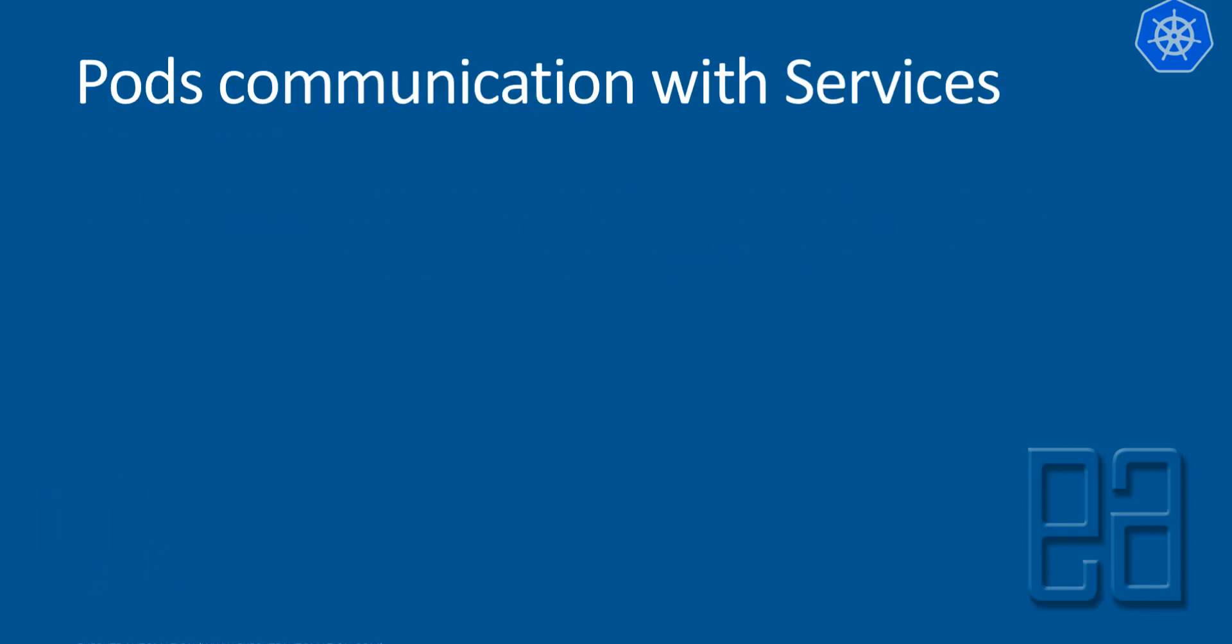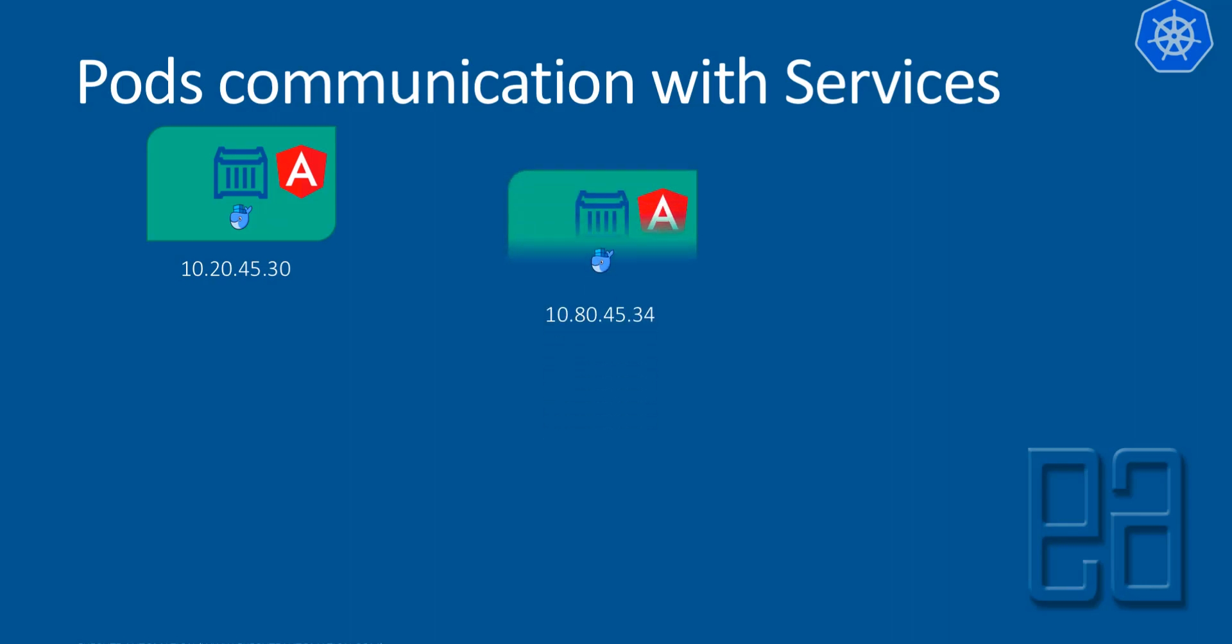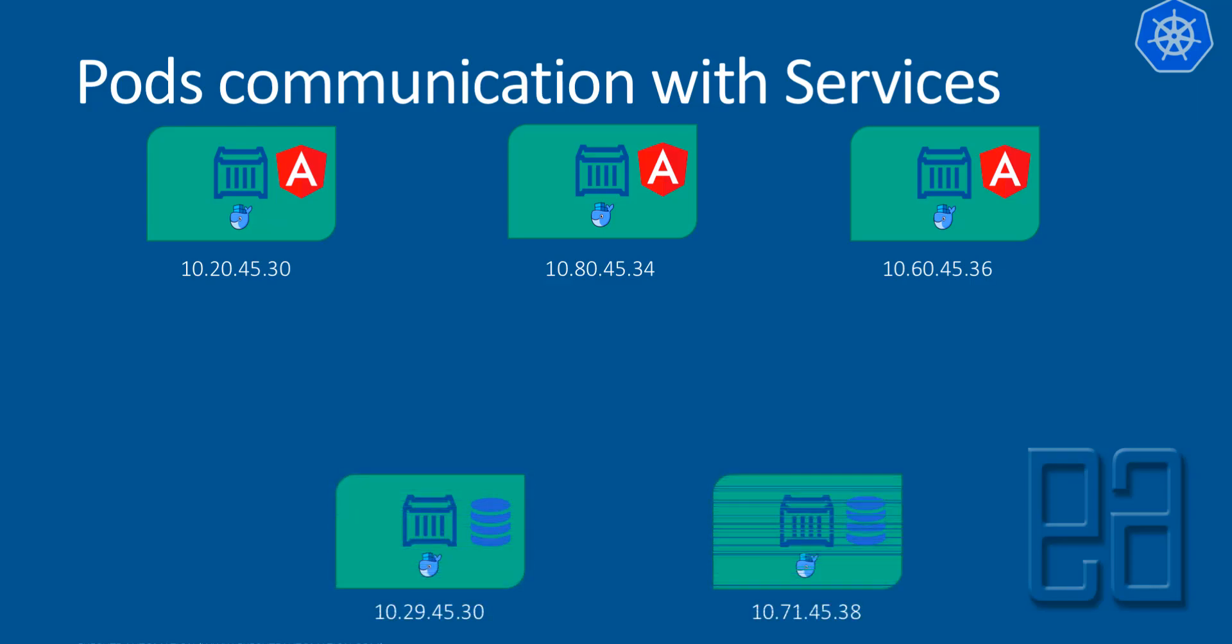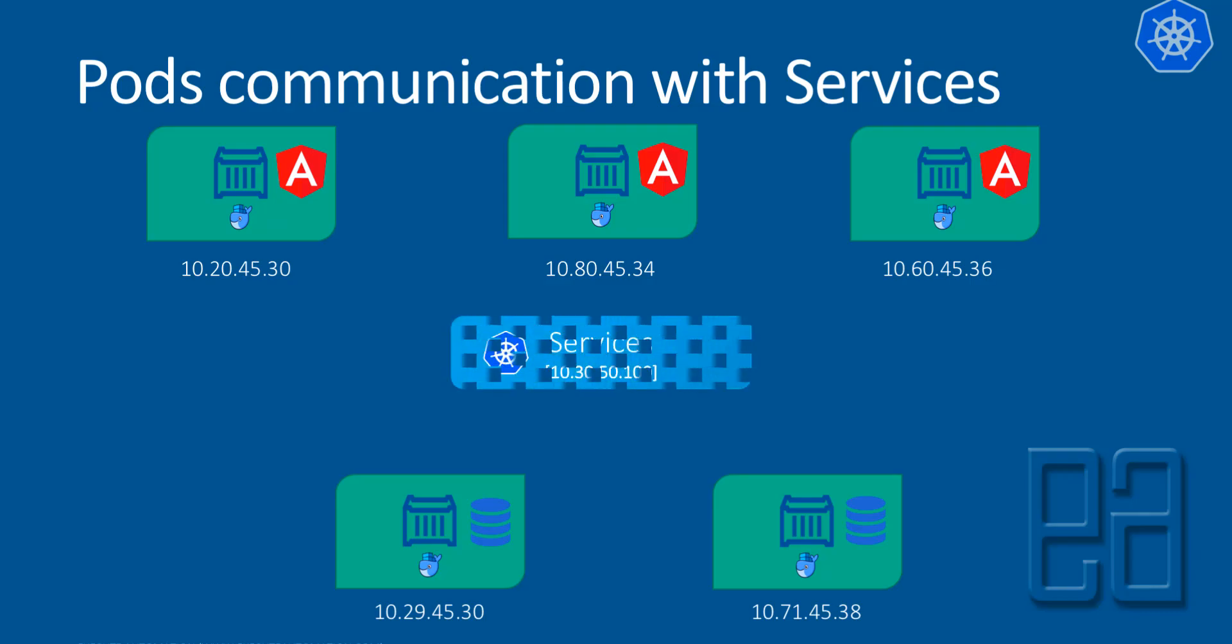So it is going to be something like this with the pods' communication with services. The same pods that we saw before are going to be here with all the UI-based containers running, with all the frontend applications running. And these are the backend services which are going to serve data for the frontend. But this time, they are not going to directly communicate with each other. Rather, they are going to be communicating with what is called a service.